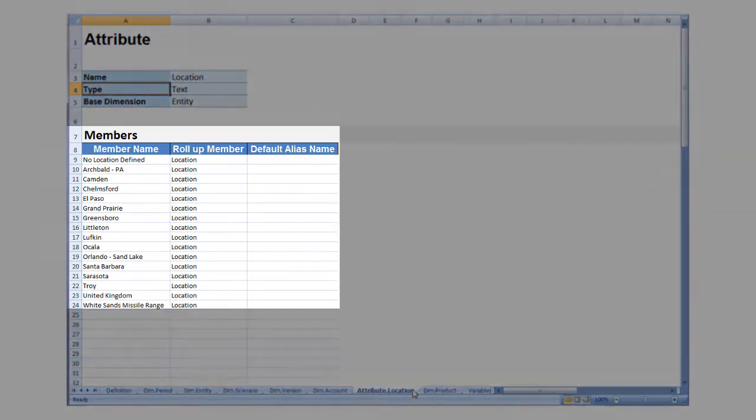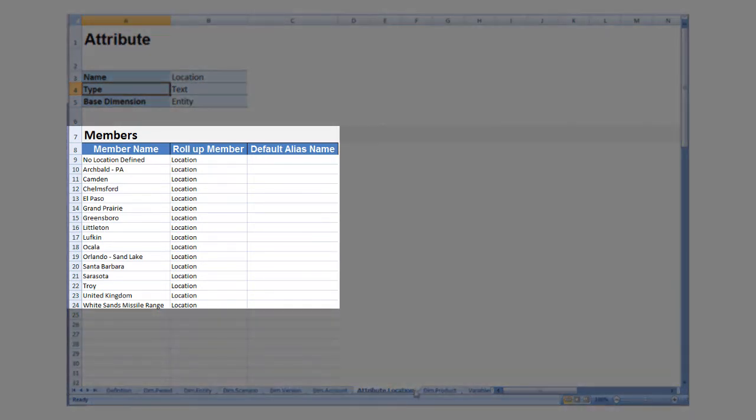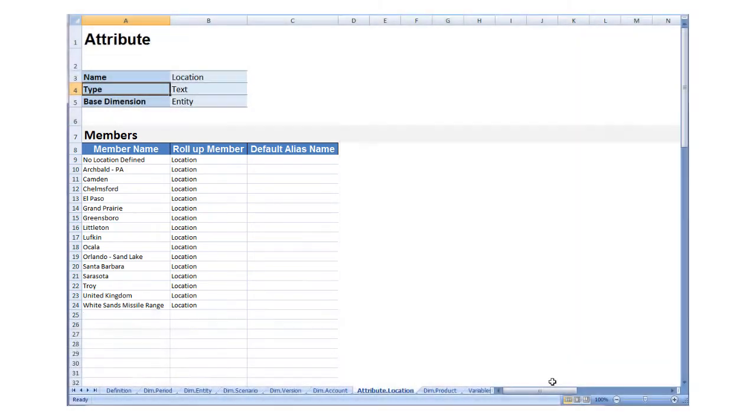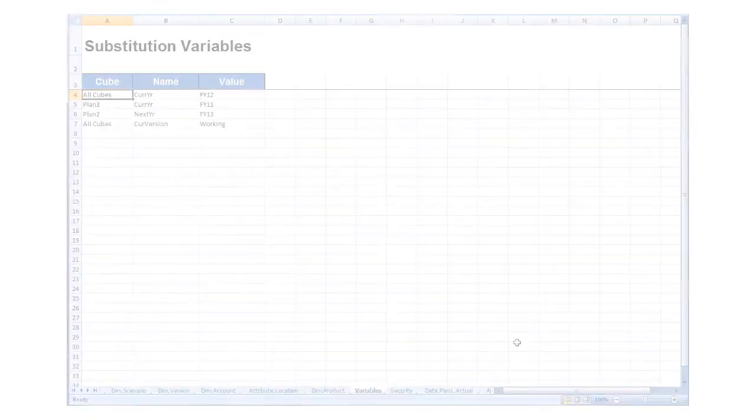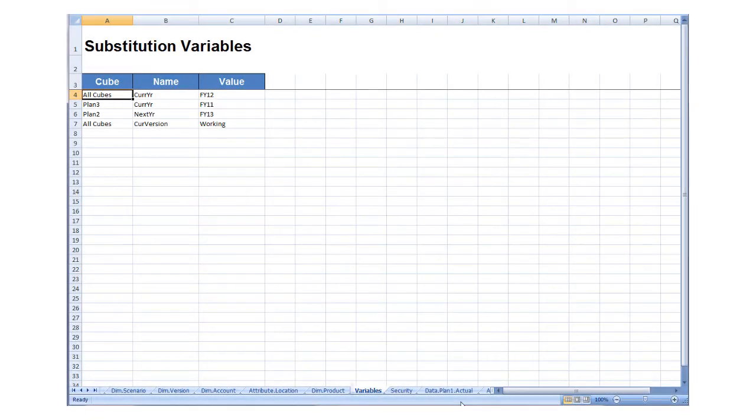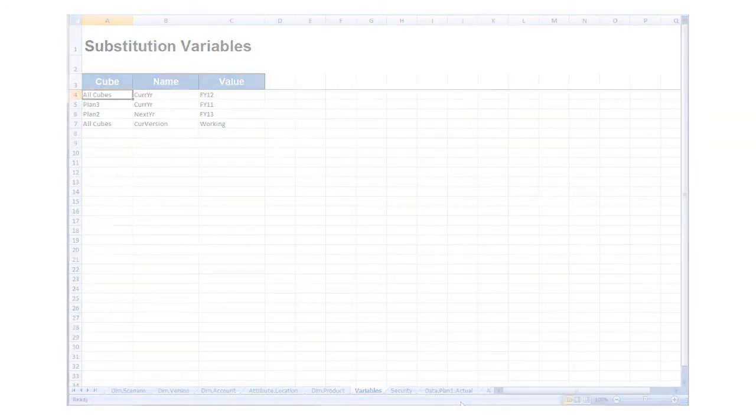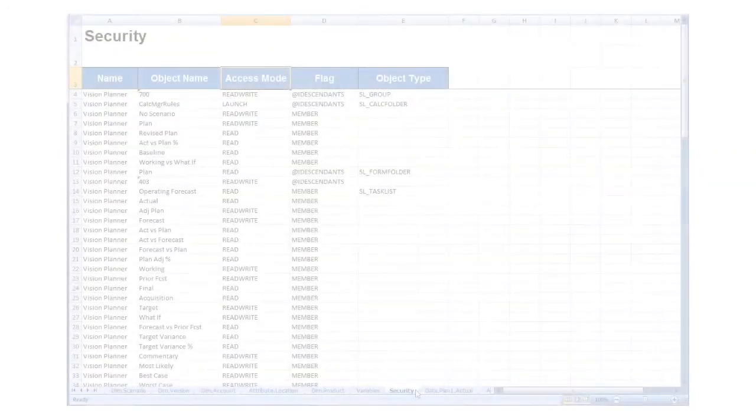On the Variables tab, you can define substitution variables to act as placeholders for variable values.